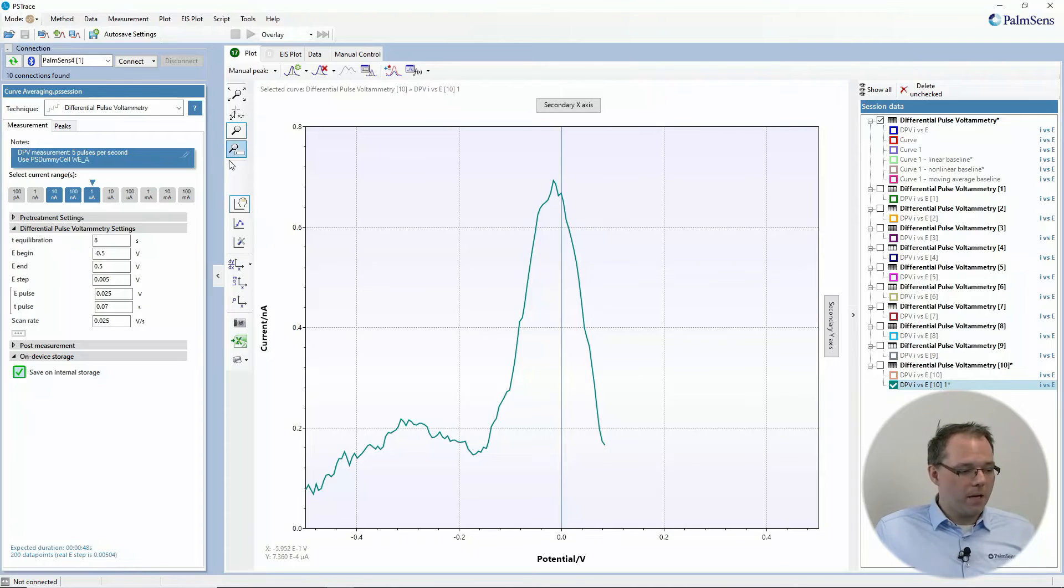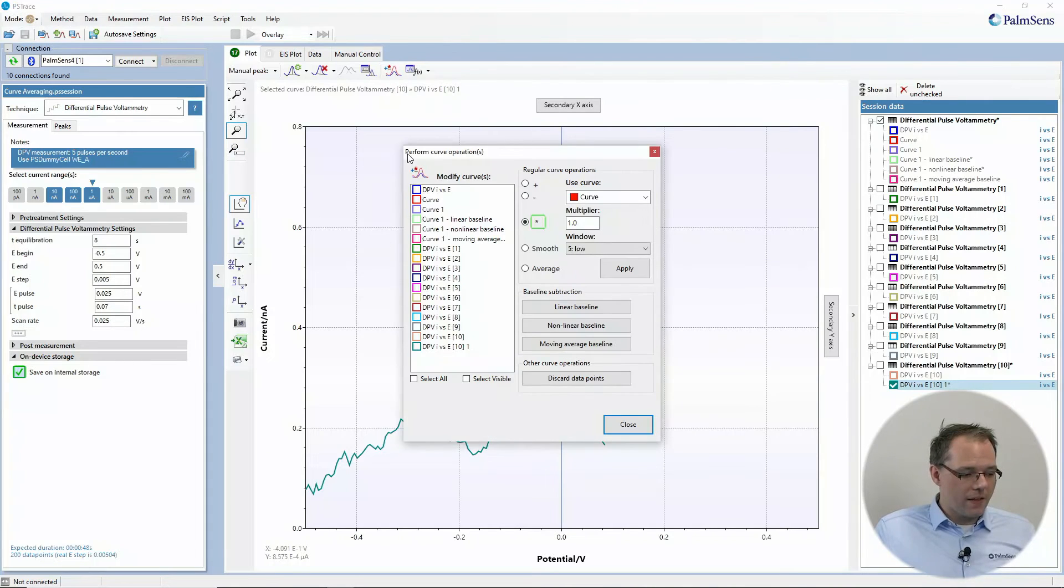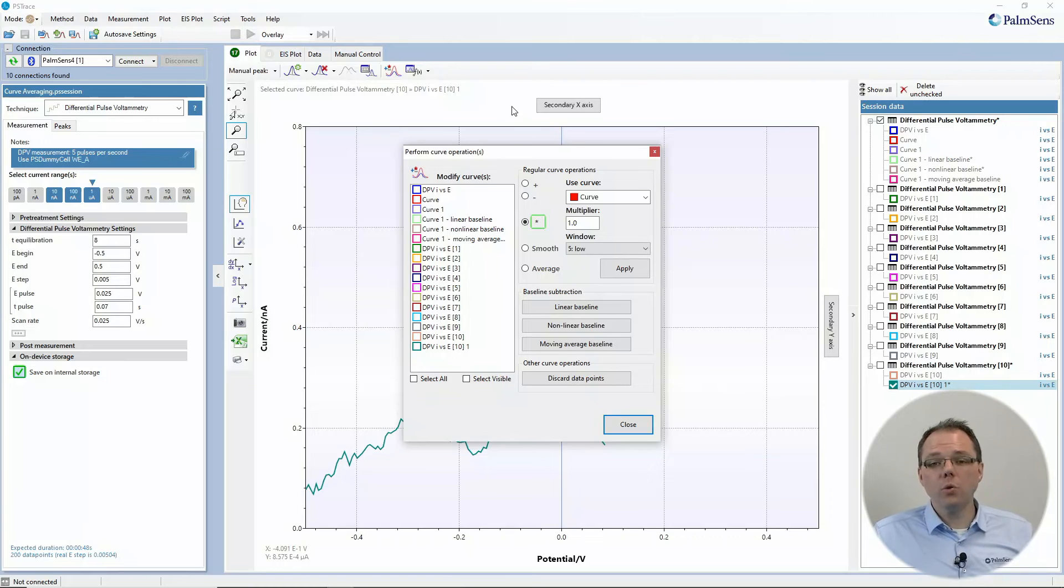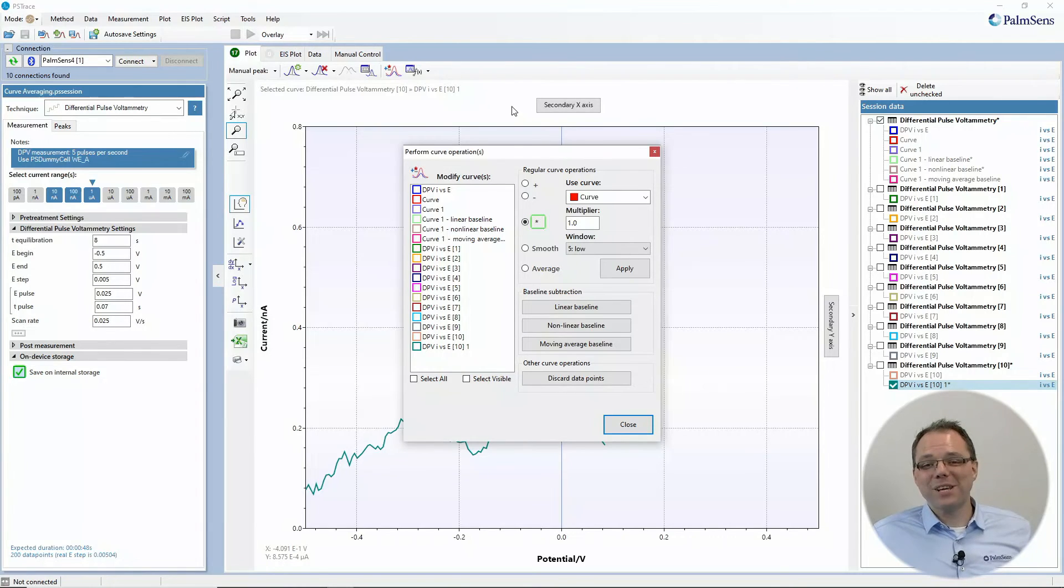Well, these are the different options that the curve operation window offers to you. I guess you can find a lot of applications for this. I'm curious to see what you are going to do with this. I hope you found this video helpful.